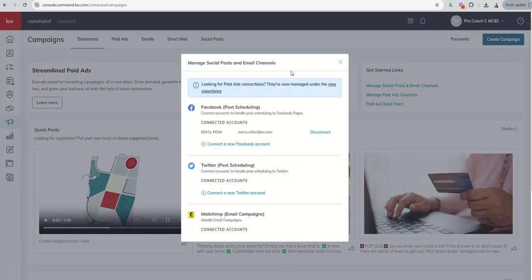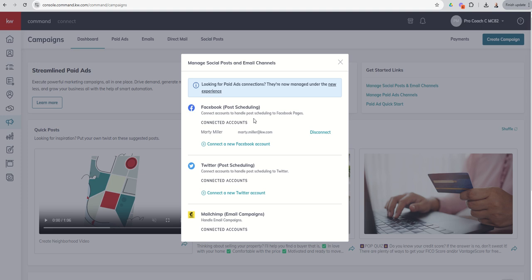It's really a direct connect to our settings menu and shows, do you have your Facebook post scheduling account connected? Do you have Twitter connected if you're going to do post scheduling there? Do you have MailChimp connected if you're going to do email campaigns there? You can see I've already connected my Facebook.